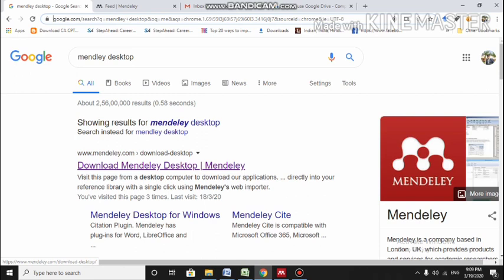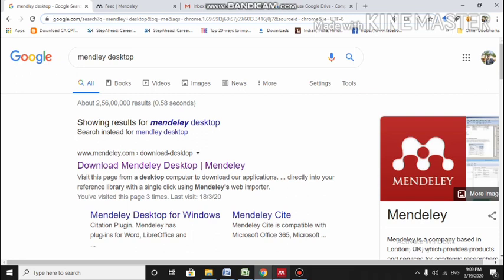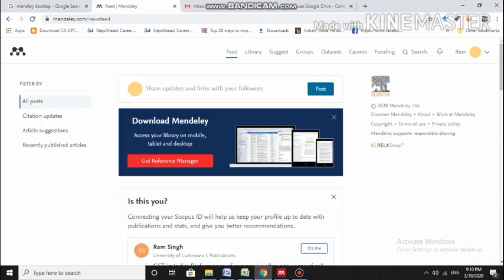Then once you install it, go to the site of Mendeley, that is Mendeley.com. As I'm already logged in, you have to create your own login ID over here by the option to register yourself on this site.